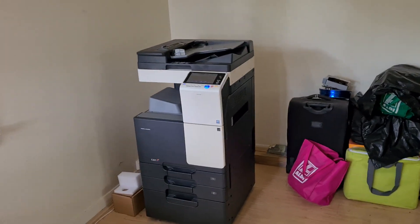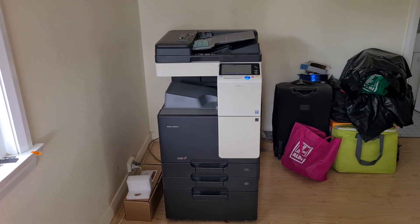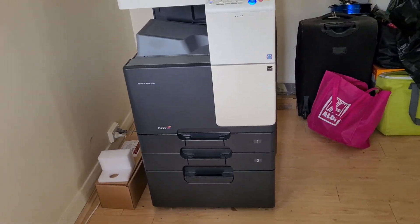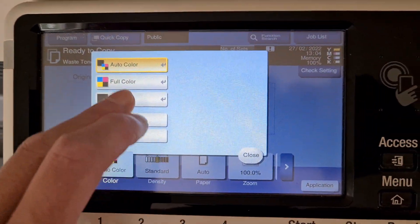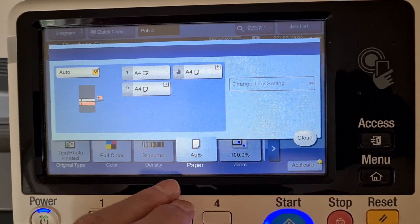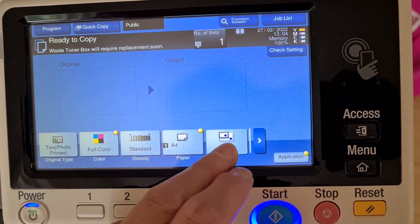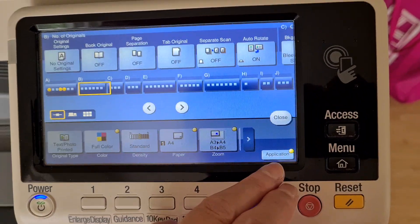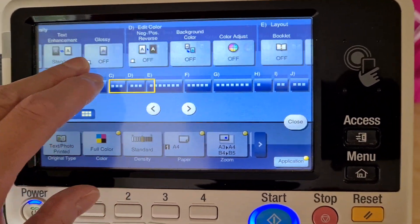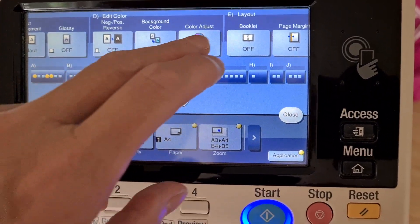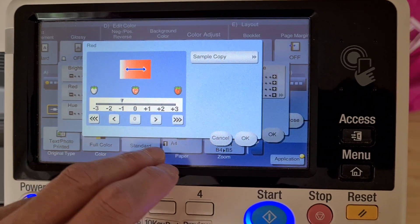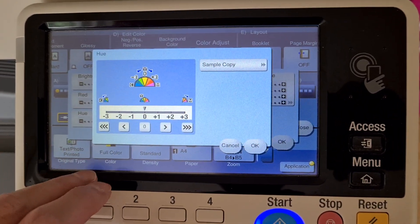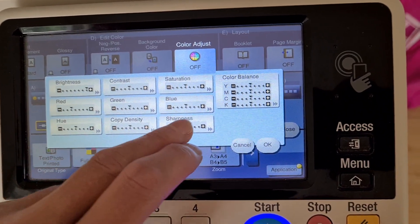We've done heaps of these before, let's see if we can make this one turn up nicely. I'm going to leave out the hue but we're taking out some of the red and see what happens.